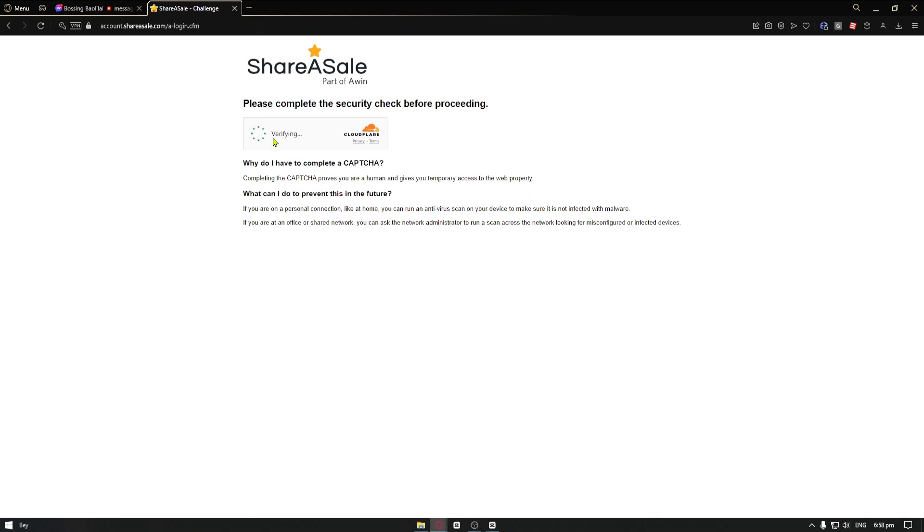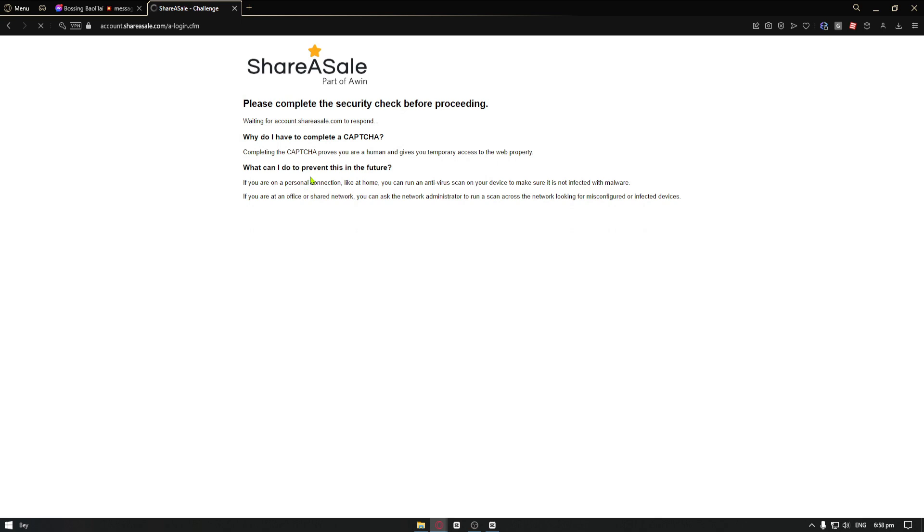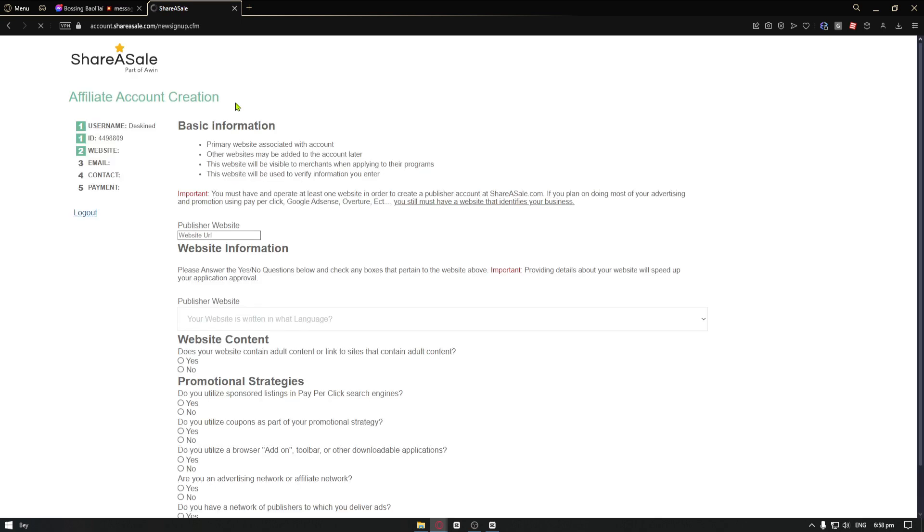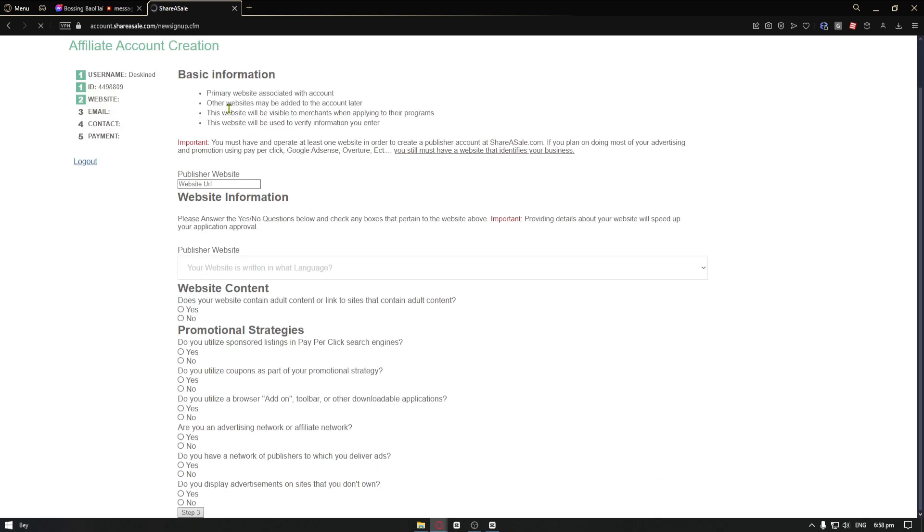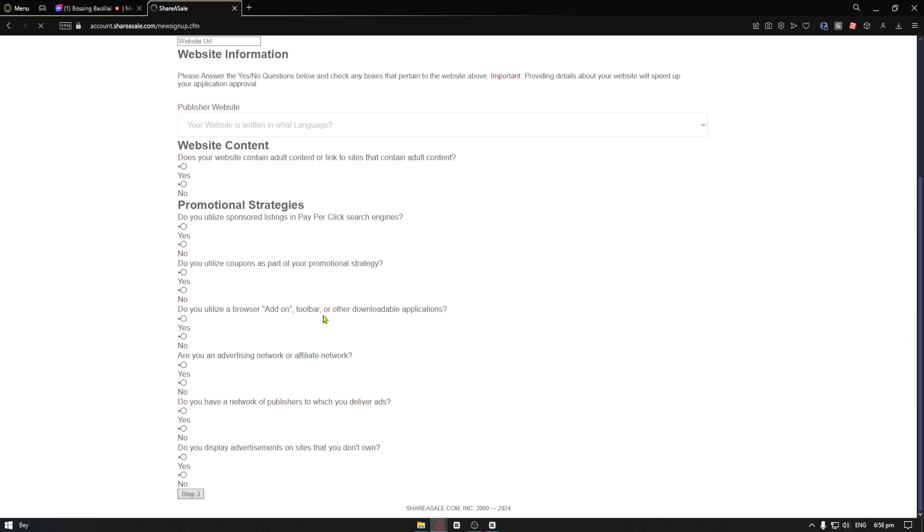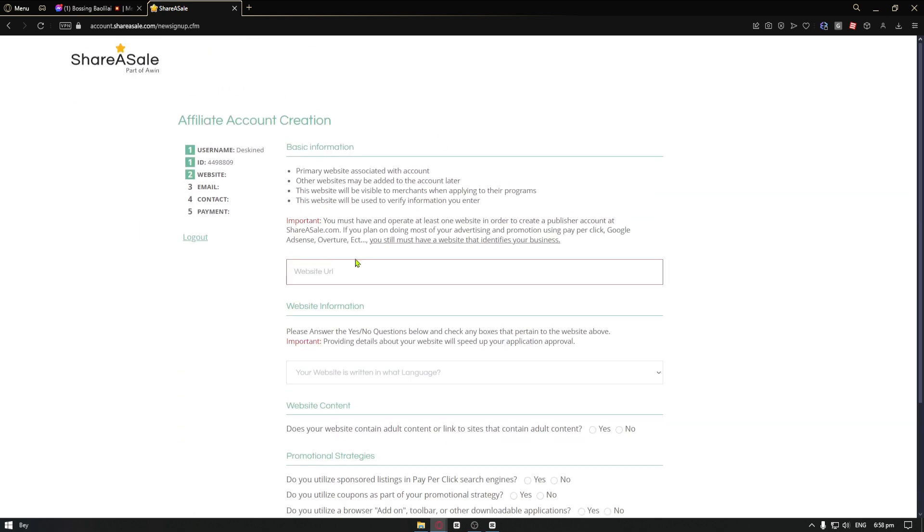You can just click on verify you are a human. Wait for the page to load in, and now we will be taken to the second page.